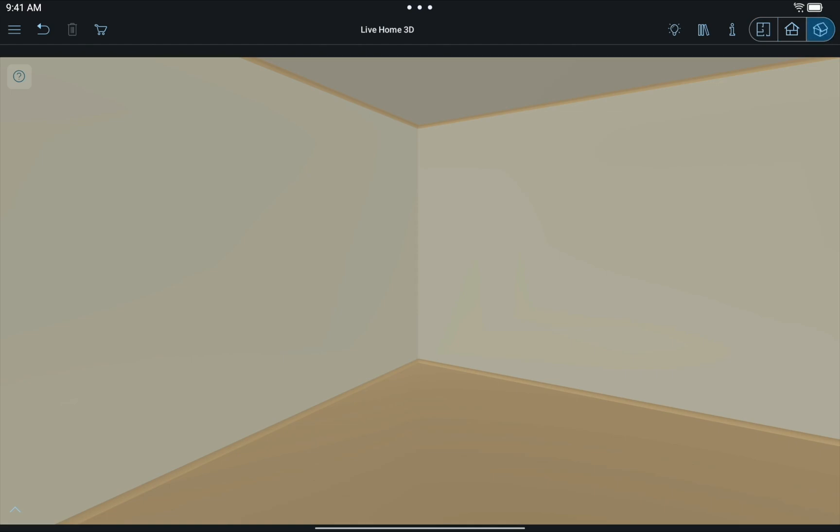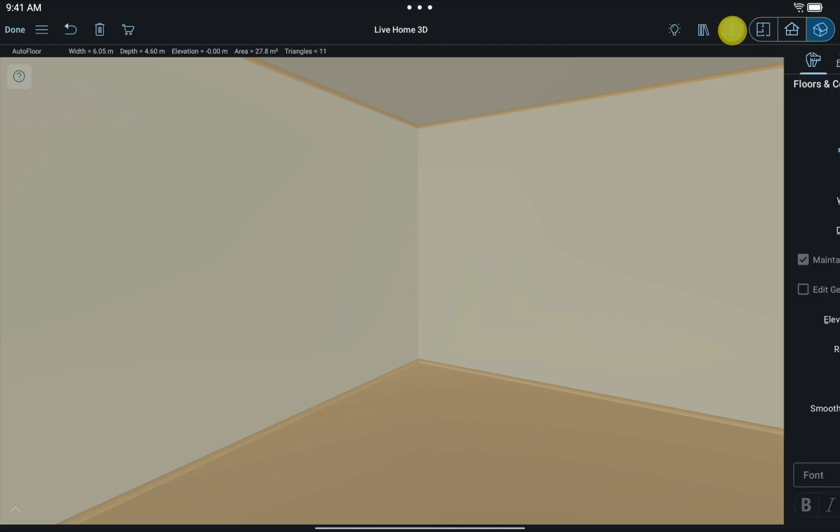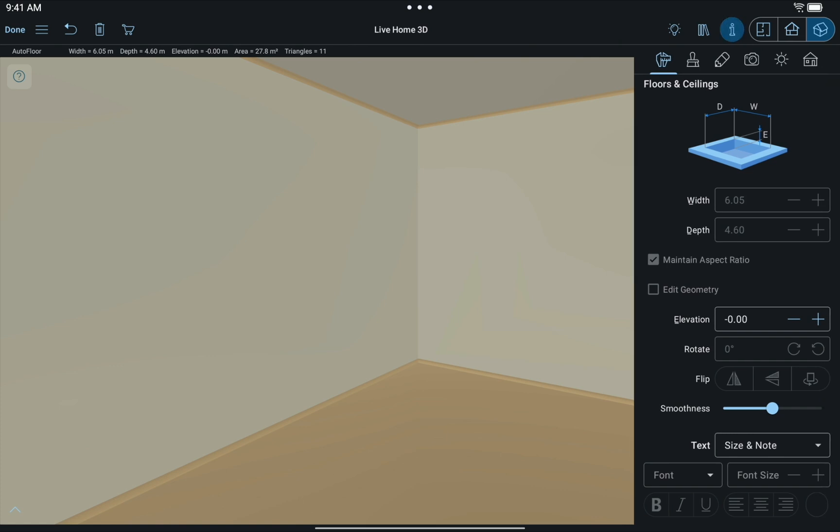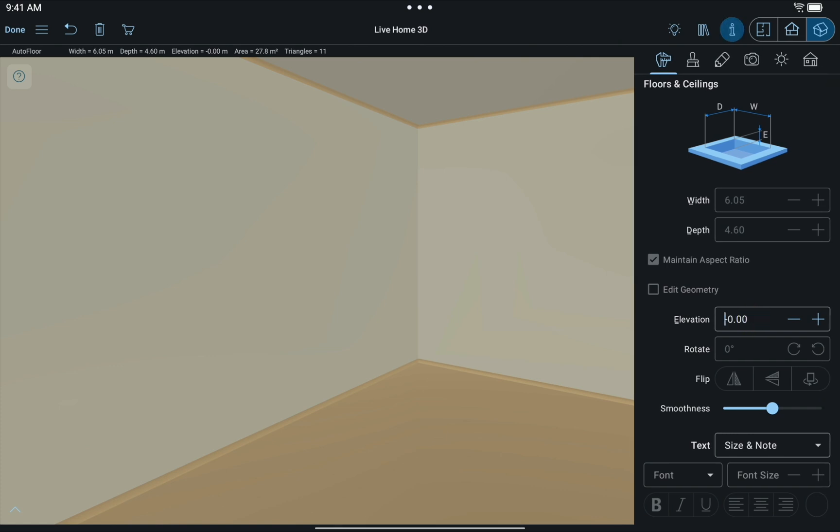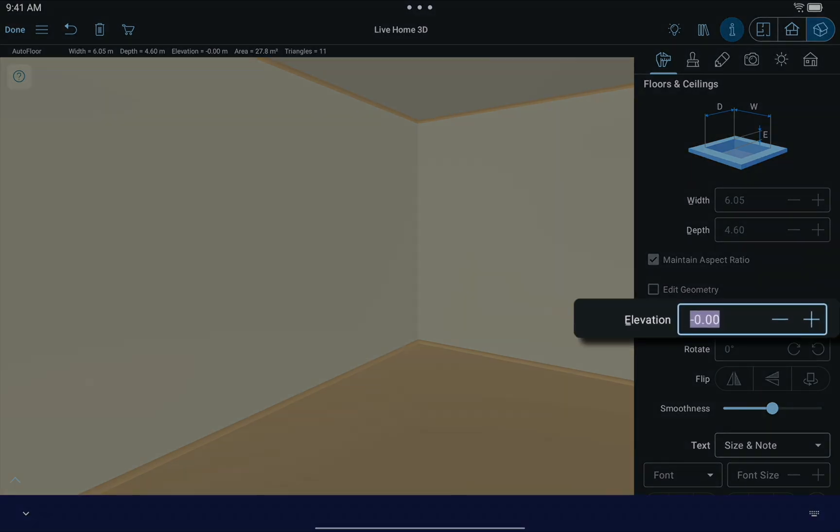Use the project tree, or simply tap on the floor to select it. Then open Inspector Object Properties tab and change the elevation to a negative value.